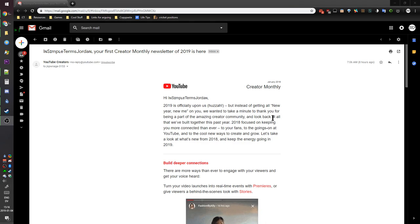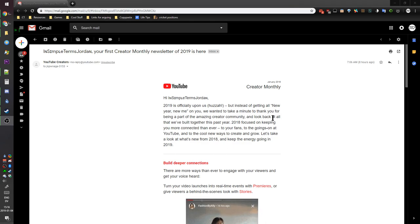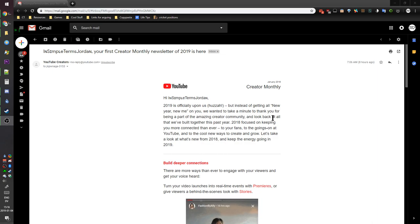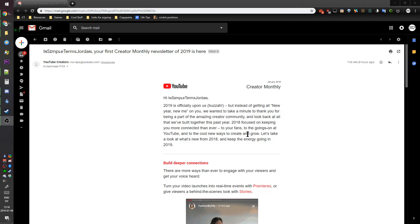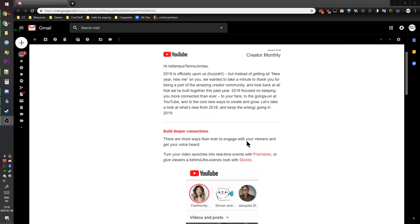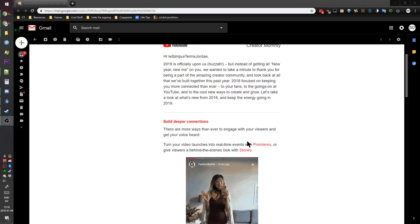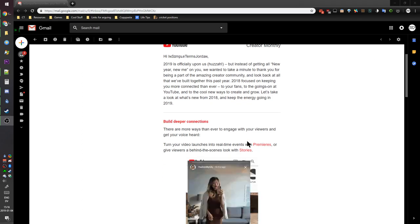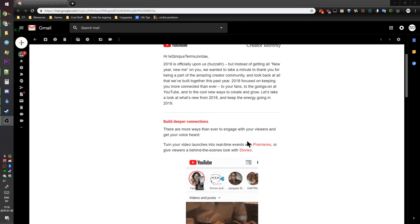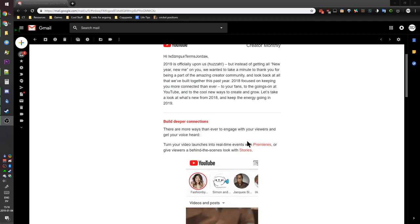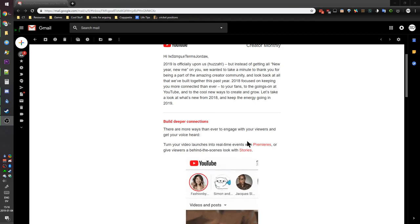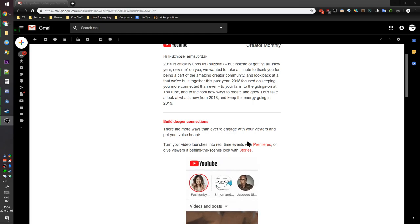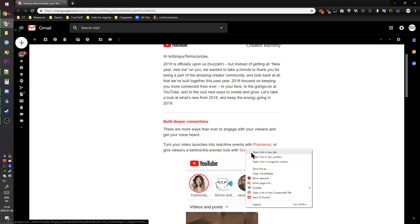And to the cool new ways to create and grow - there's no new ways to create and grow, it's all the same. Let's take a look at what's new from 2018 and keep the energy going in 2019. Build deeper connections - there are more ways than ever to engage with your viewers and get your voice heard. Turn your video launches into real-time events with premieres, which are fucking stupid, or give viewers a behind-the-scenes look with stories. I don't actually know what those are.